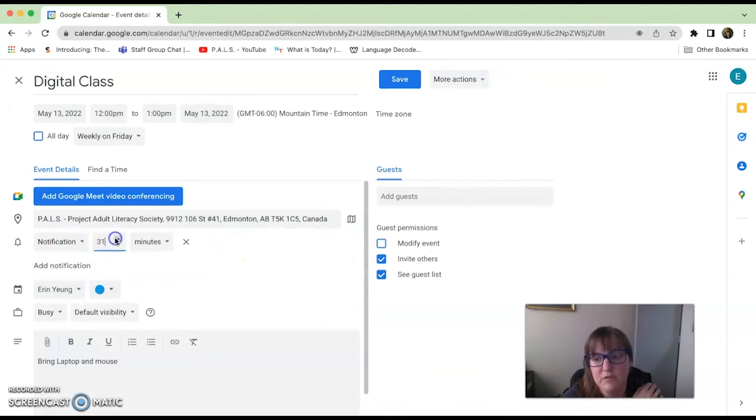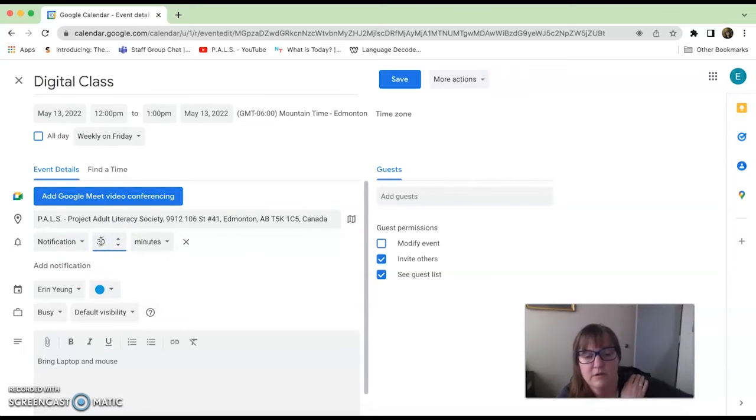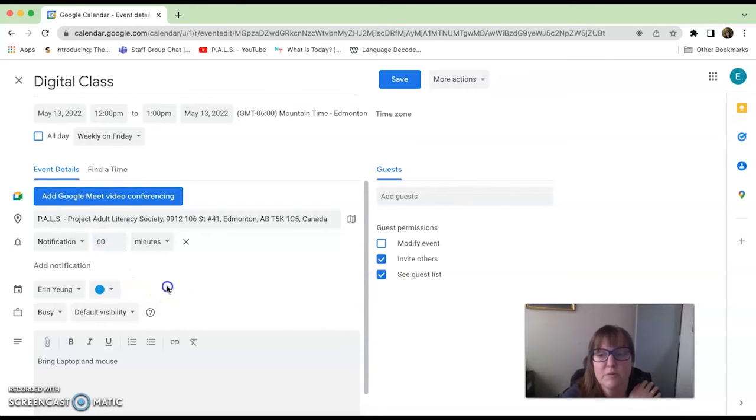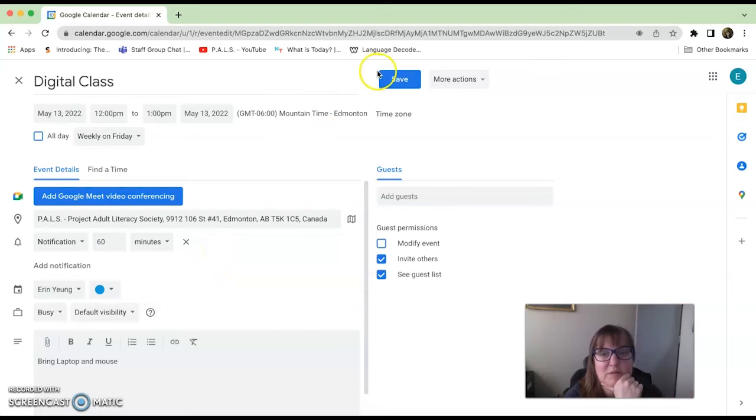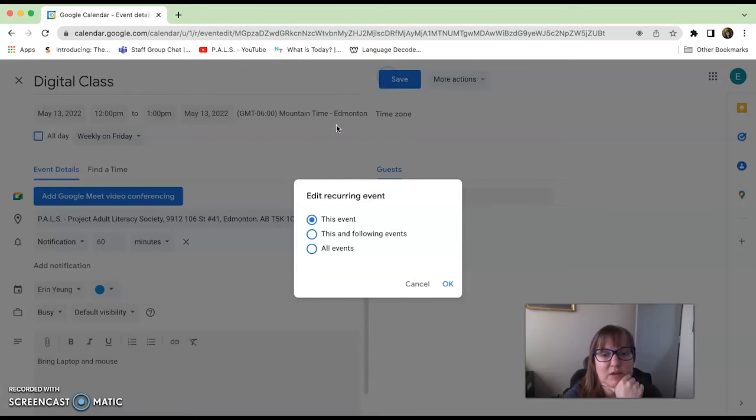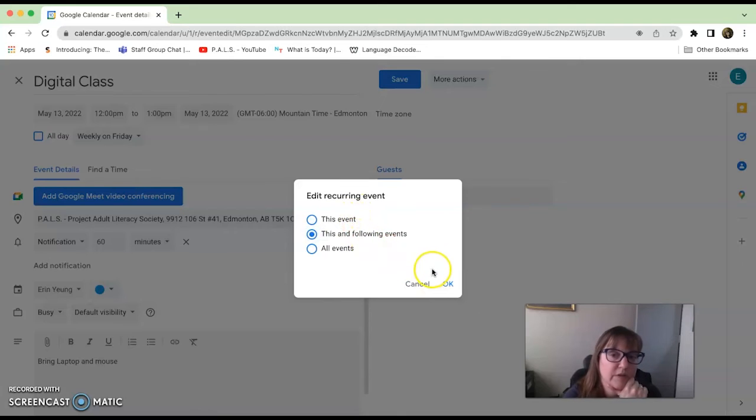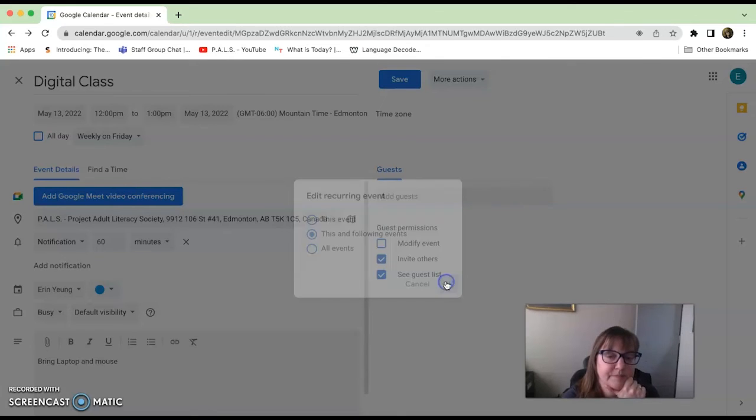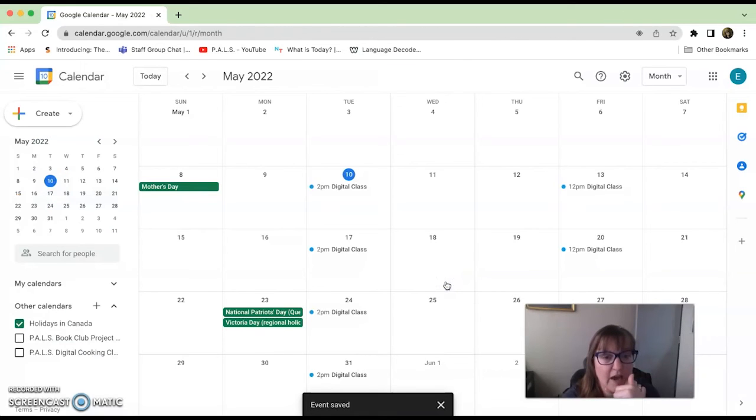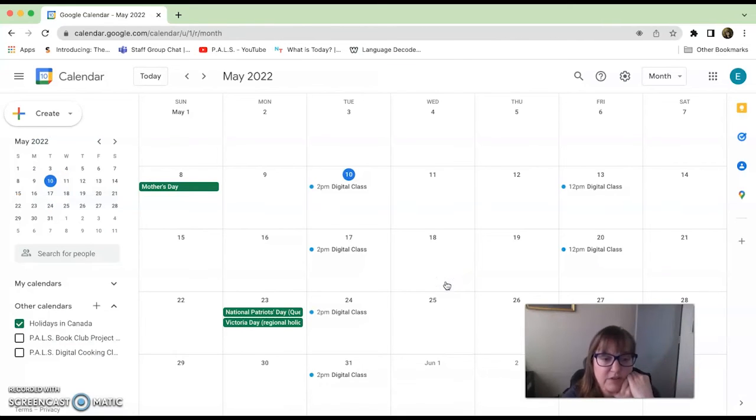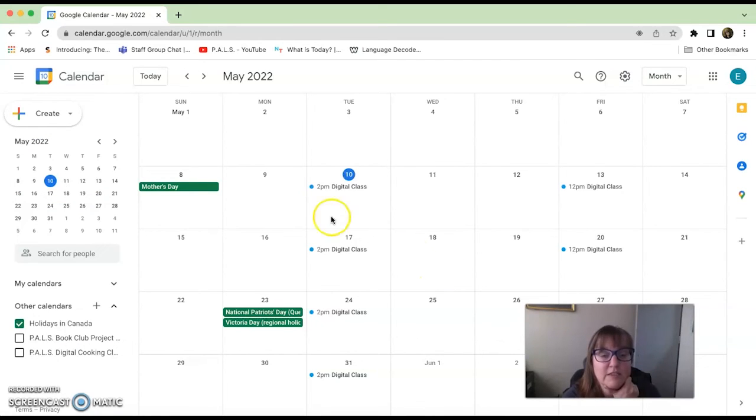I actually want my notification 60 minutes before to remind me because I have to get on the bus. Then I'm going to save that. It'll remind you for this event or for this and all following events an hour beforehand that you're going to have your digital class started at that time. This is how you do it.